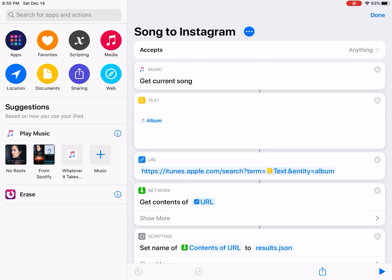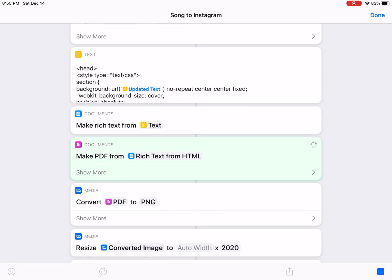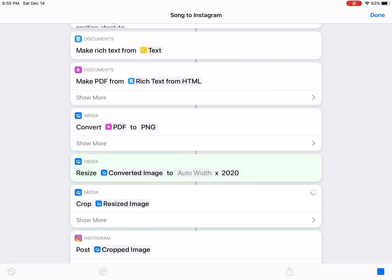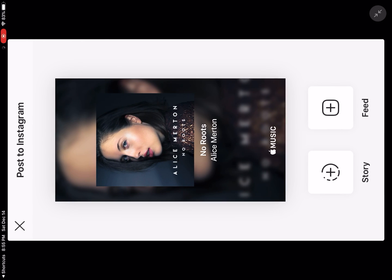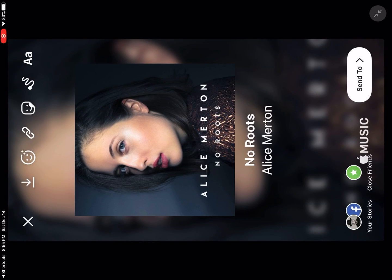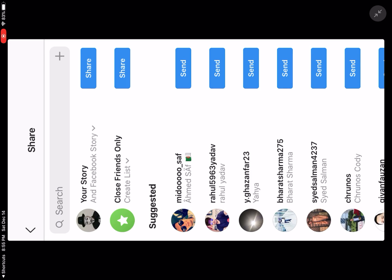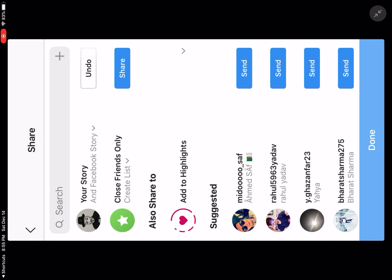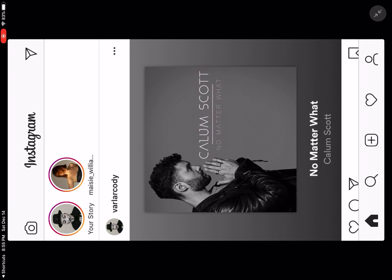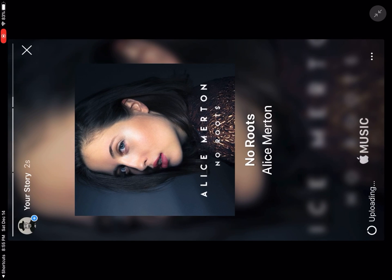Then you run this shortcut. You'll see it opens Instagram and then you can share it to your story, and it's in the story.